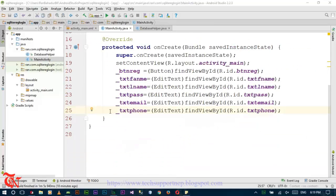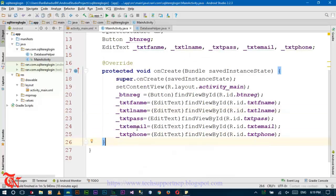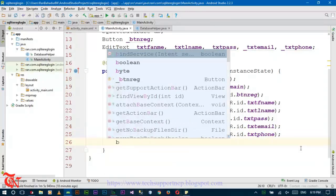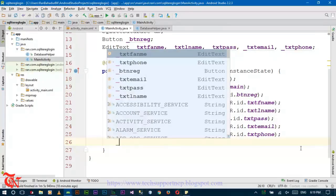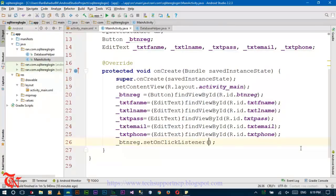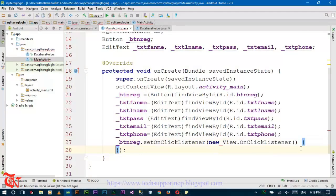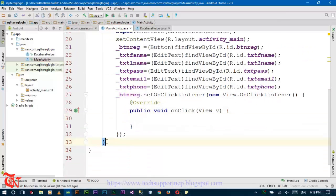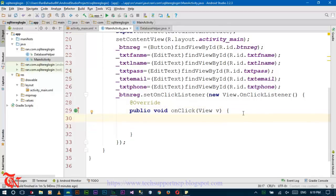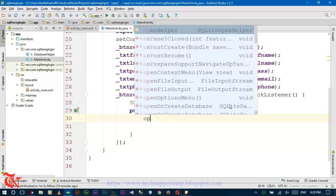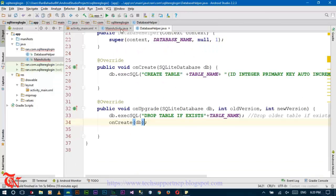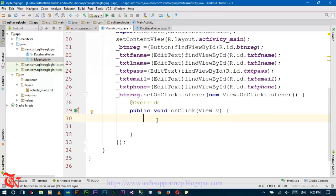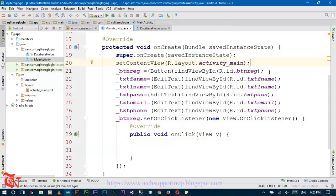Welcome to the second part. Now, create the click listener for this button using setOnClickListener and create a new instance. Call the class we have just created.